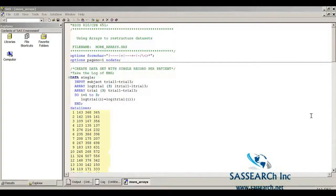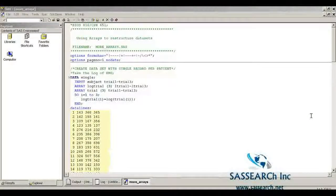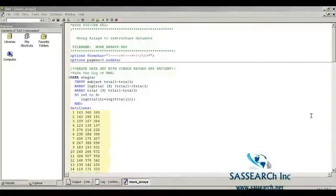SAS Demonstration: More Arrays. In this demonstration, I am going to make use of the programs I used for the topic of restructuring data and show how arrays can be incorporated into the data step.